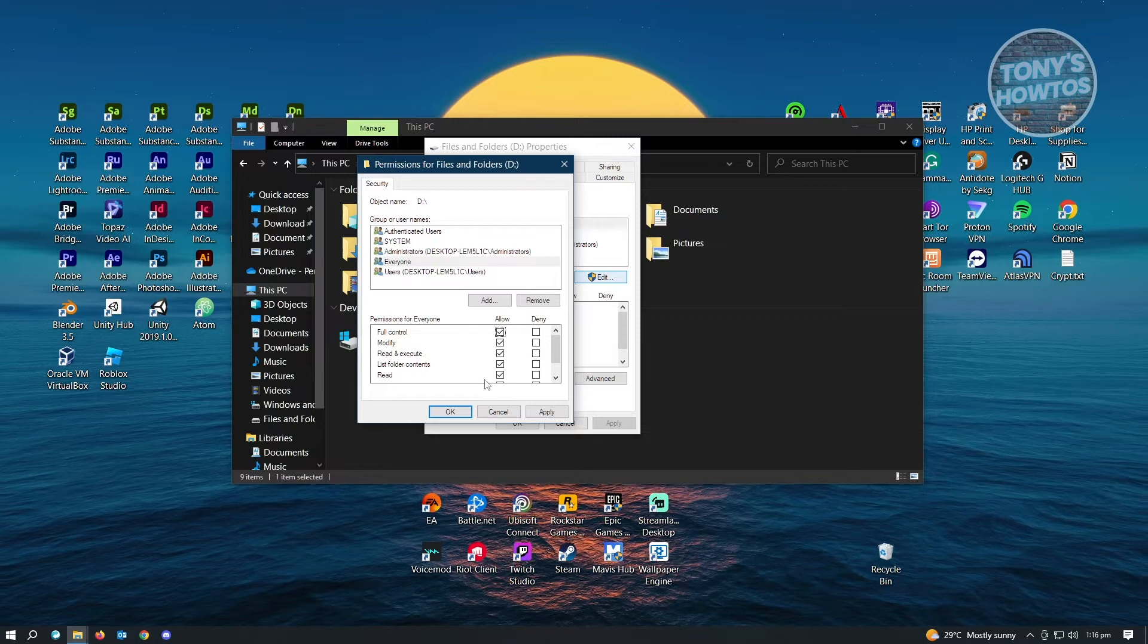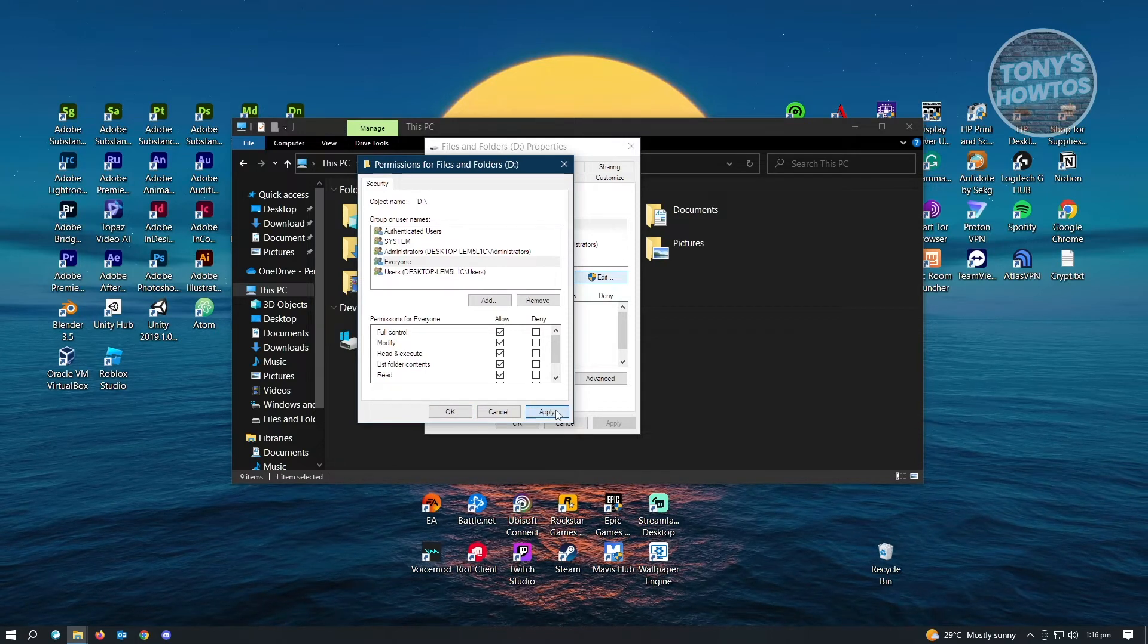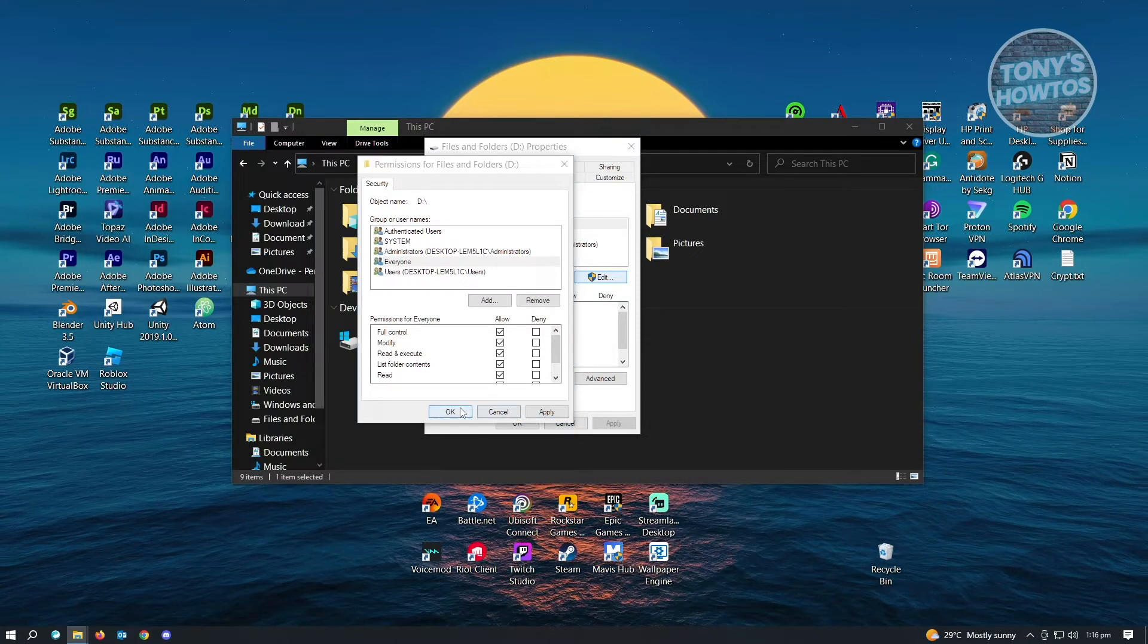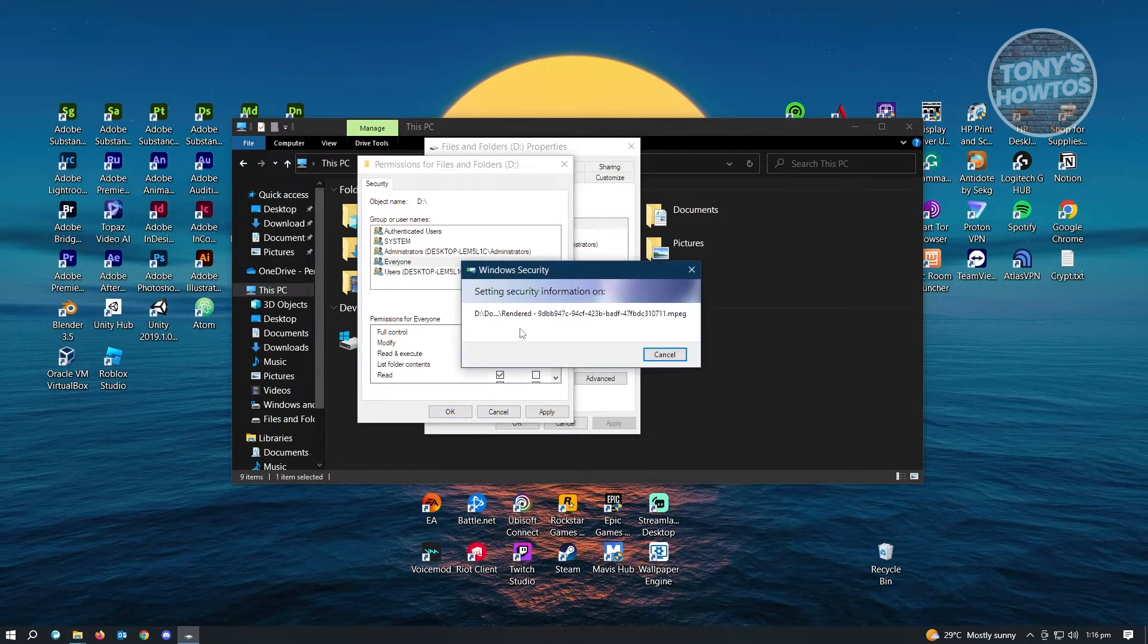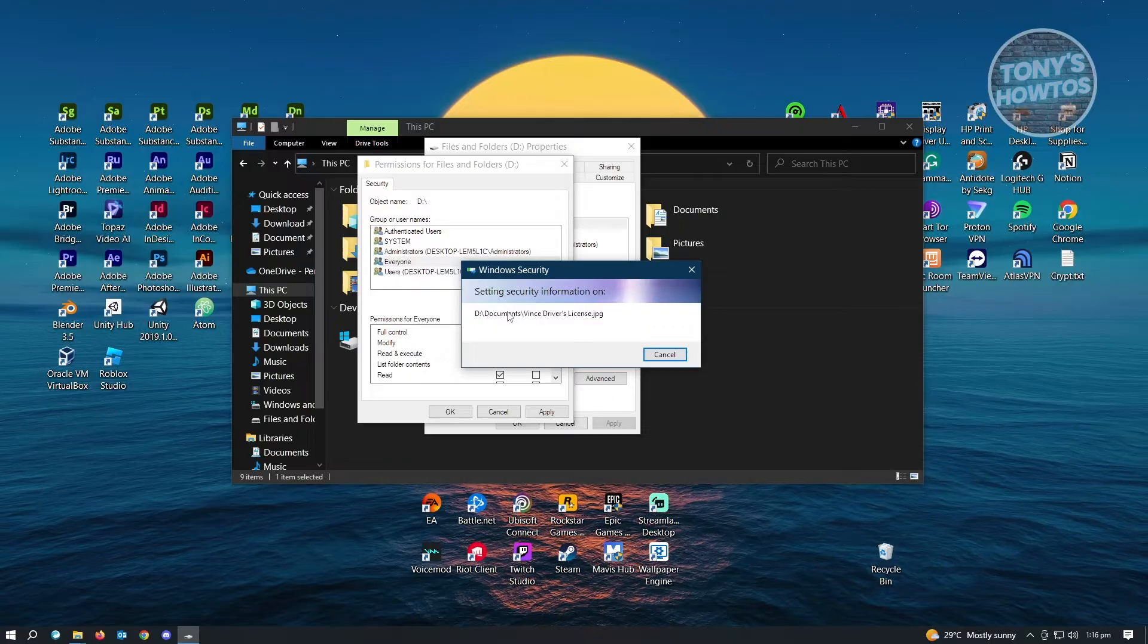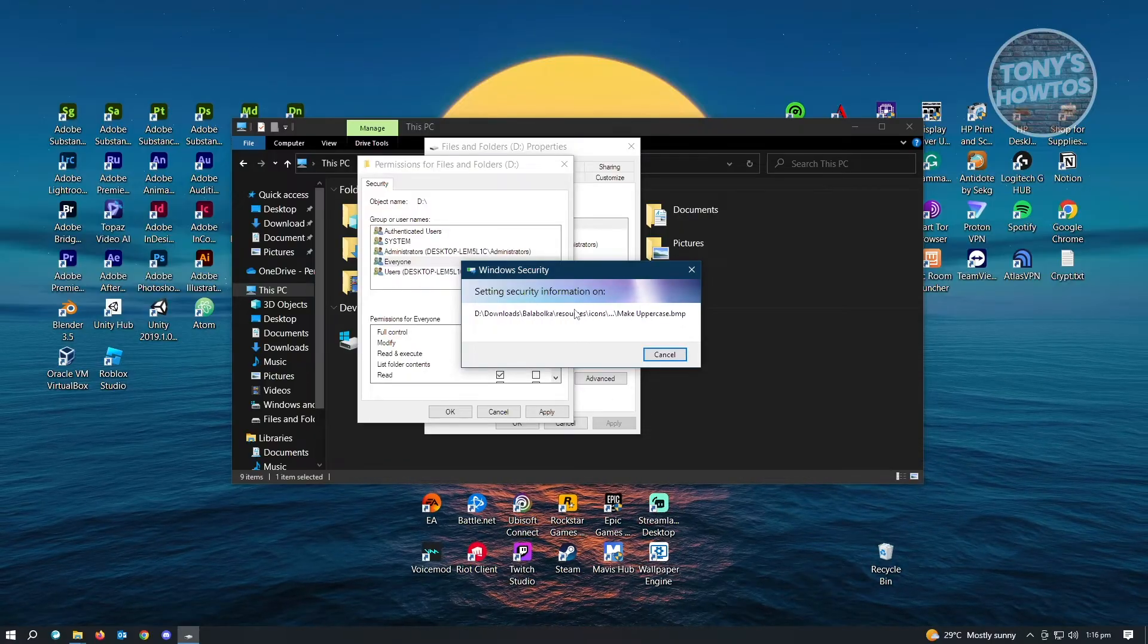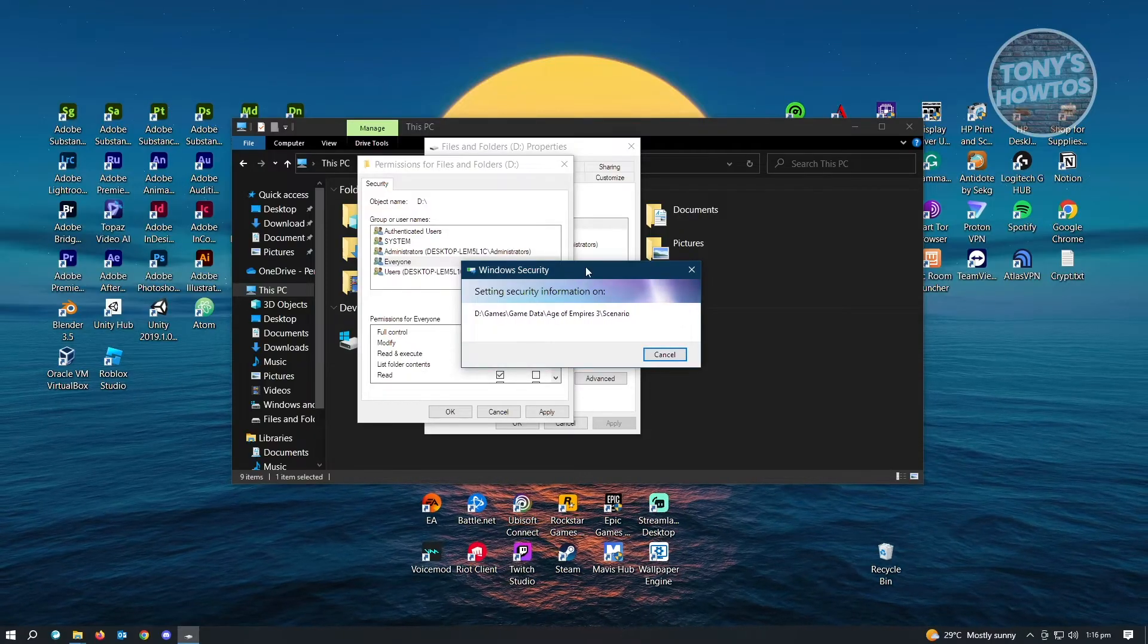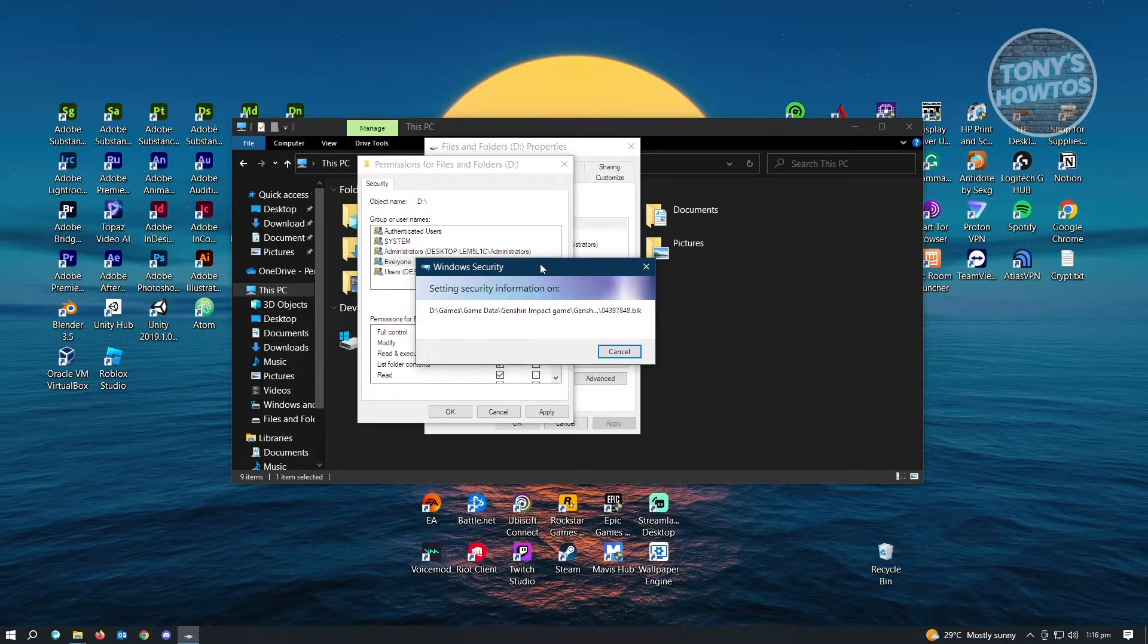Just click on Apply, and it's going to set the security information for it. Just wait for this to finish.